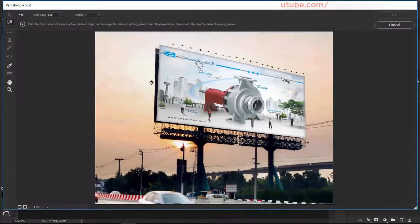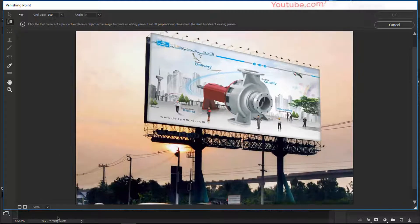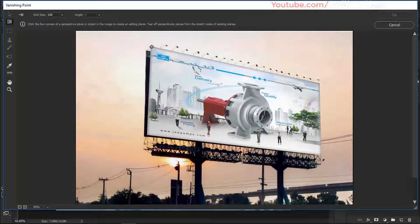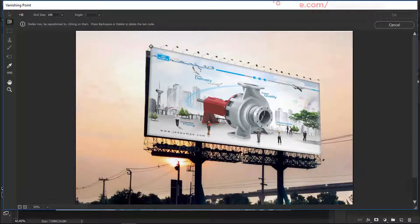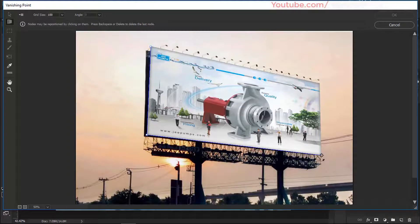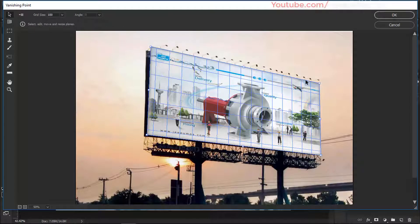Now go to Filter and click on Vanishing Point - this is the magic tool here. We will create some boundaries by clicking the four corners of this poster and it will automatically fit according to it. To create these corners, click on the Create Plane tool and simply click on the corner edges of the poster. Click on the first corner, carefully select your corners, then take it to the other side - click on this corner, then this corner.